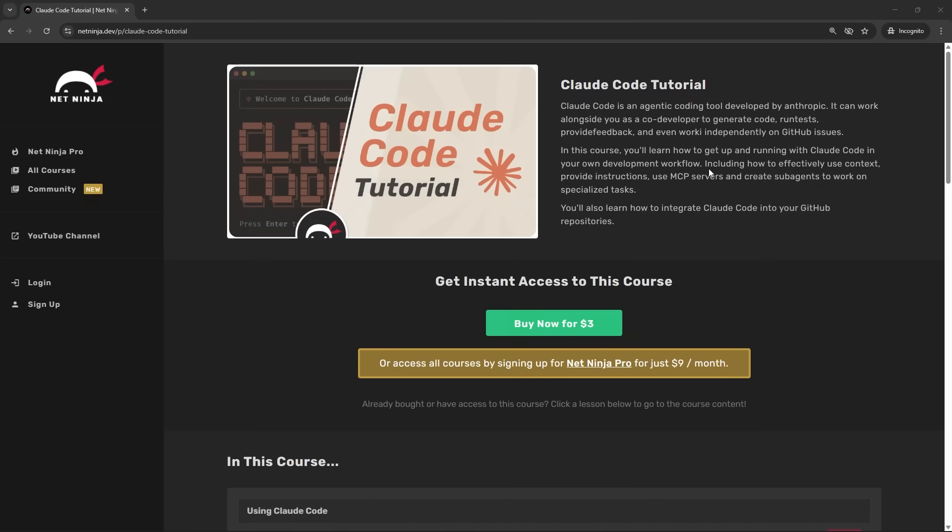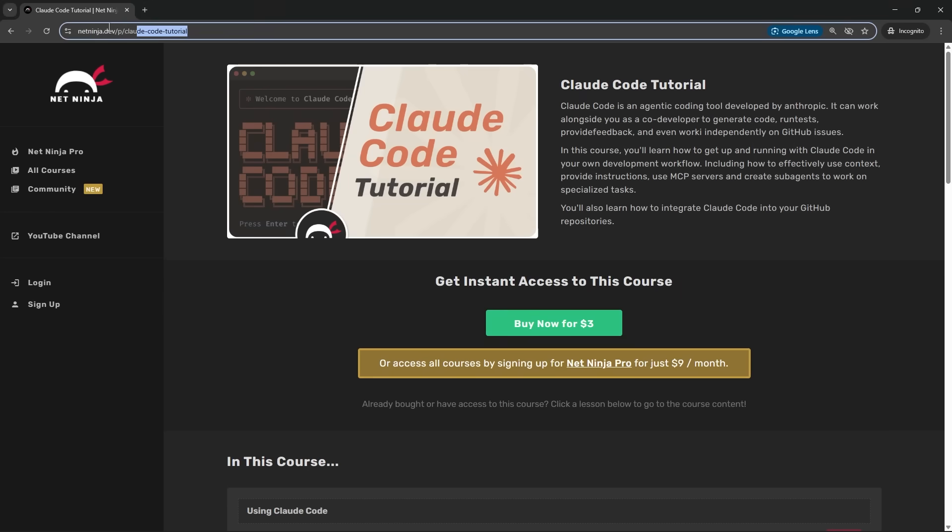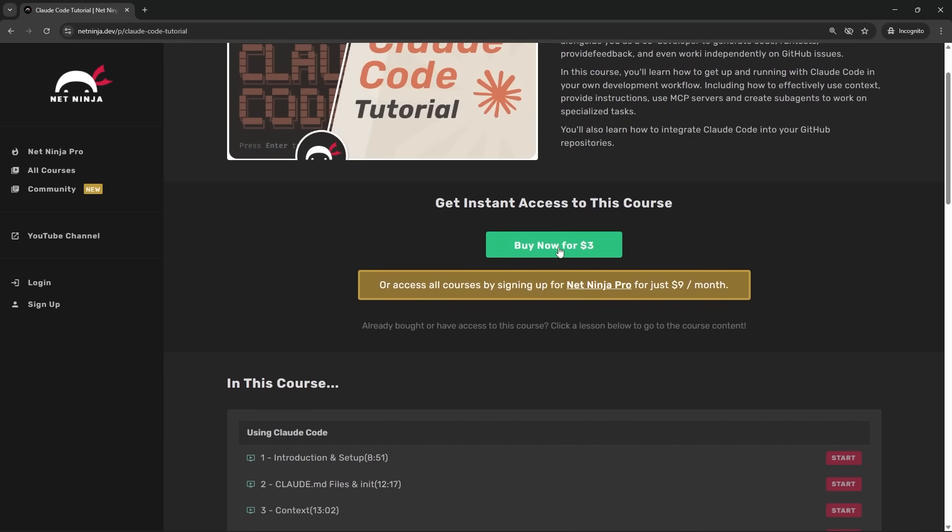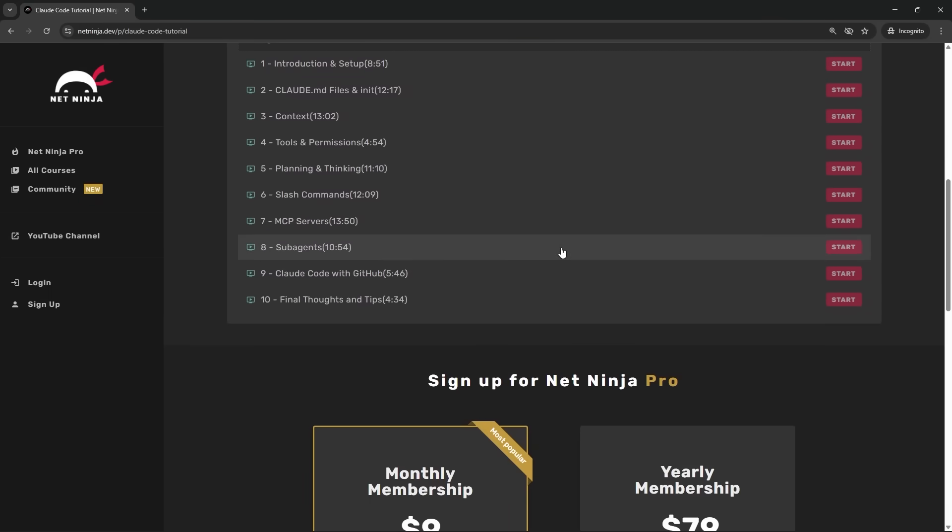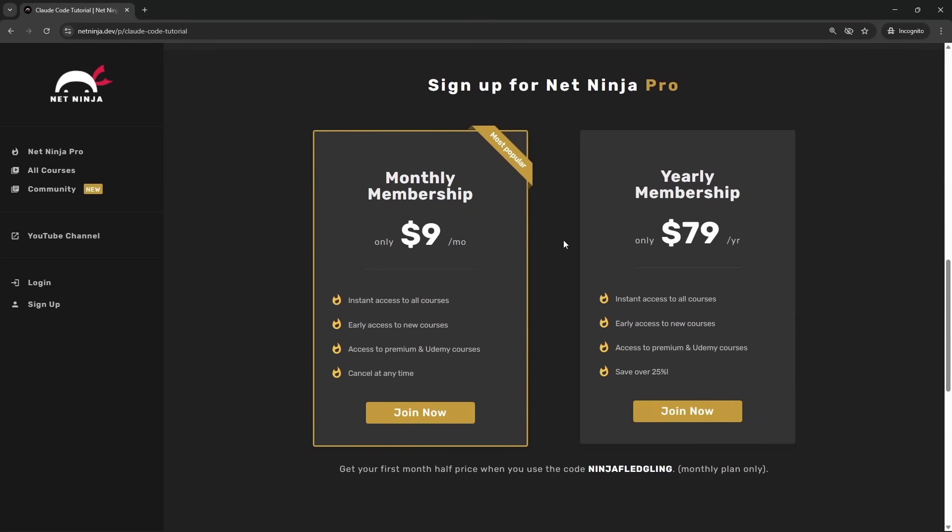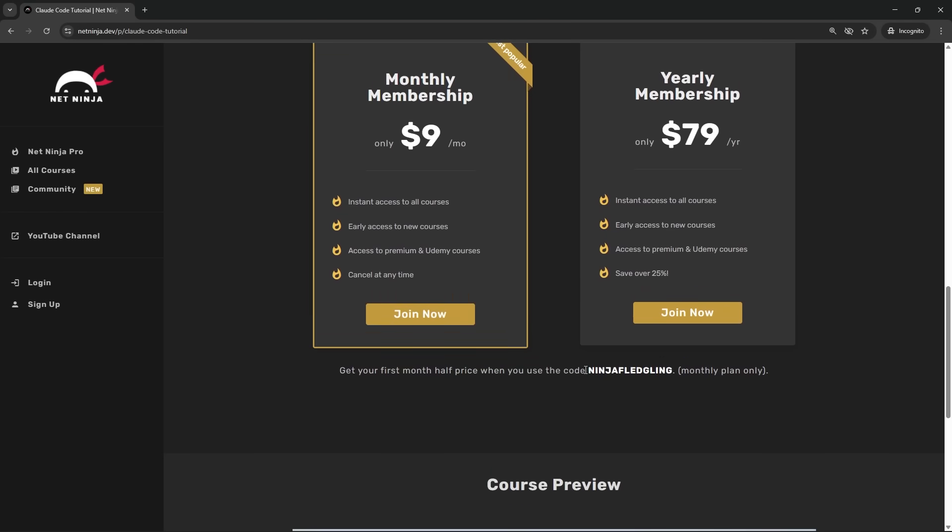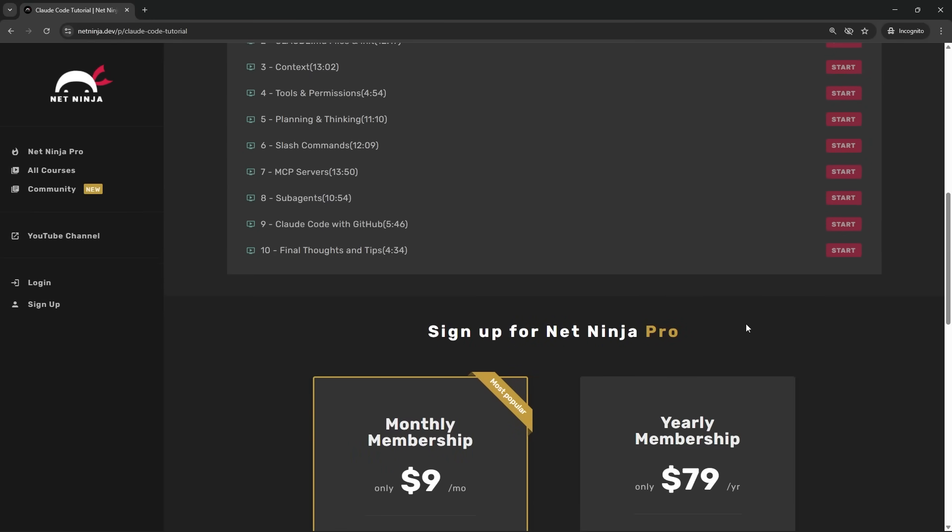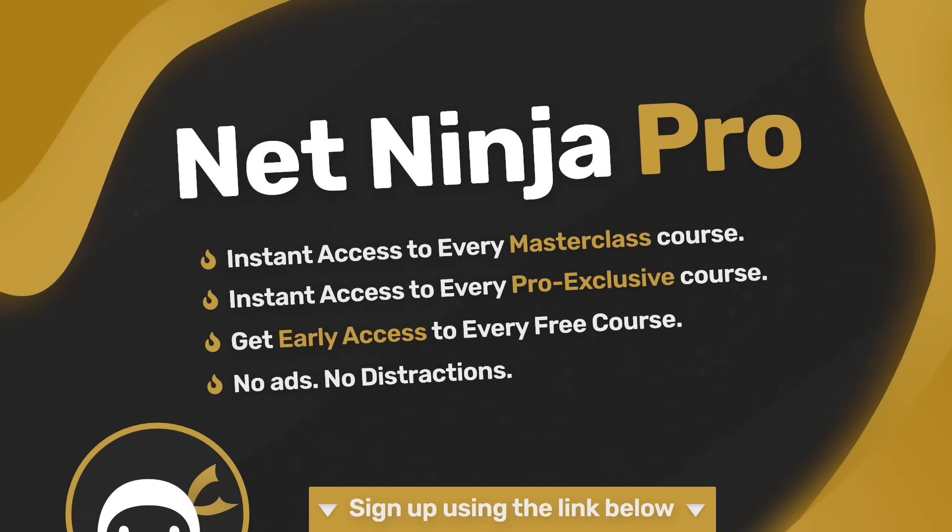And by the way if you want early access to the entire course you can get it now on the netninja.dev site so I will leave this link down below the video. You can buy the course for three dollars or if you want you can sign up for a netninja pro subscription which is just nine dollars a month and for that you get access to all of my courses. You get early access to every course as well plus access to my premium masterclass courses too. So the first month is half price when you use this promo code down here and I will leave this link down below the video so you can go ahead and sign up. Otherwise my friends I'm going to see you in the next lesson.